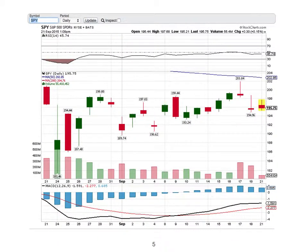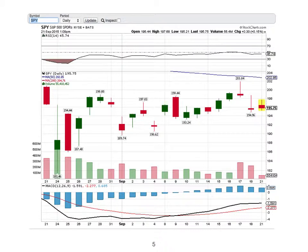Spectators watch the news because it moves price. Bulls buy low and sell high for a win. Bears sell high and buy back low for a win. Pigs let winners become losers because of greed. Sheep get in late and get out early because of fear.